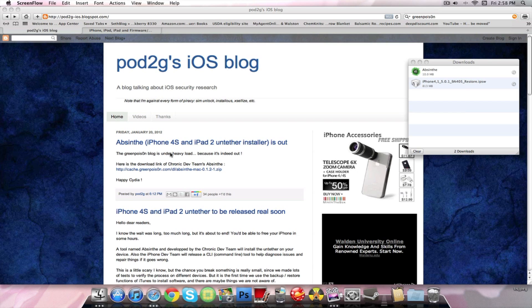So Green Poison did release it but their website is down because obviously everybody's downloading it. So what you're going to do is download from cache.greenpoison. I will include this link in the description and you'll be able to just click it and download it.